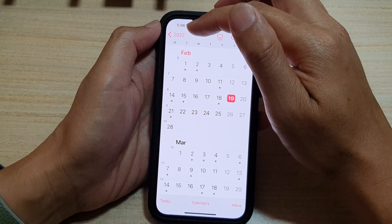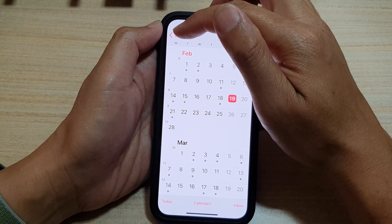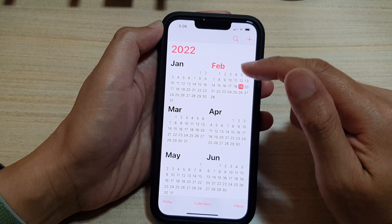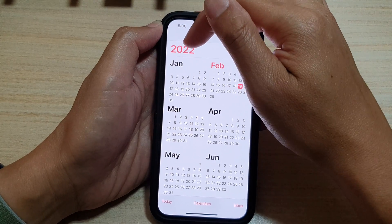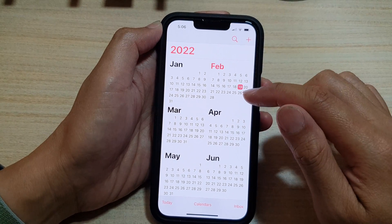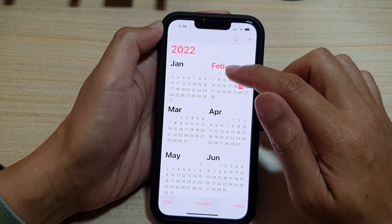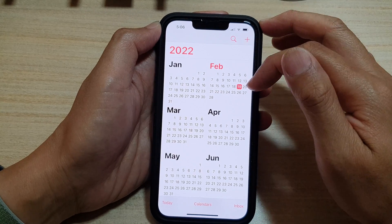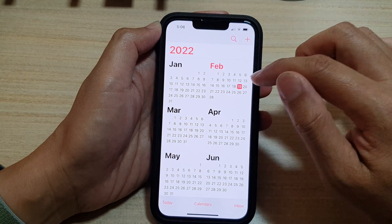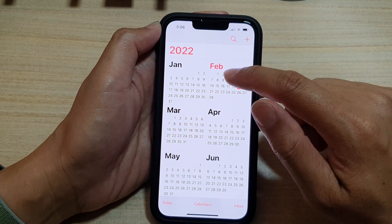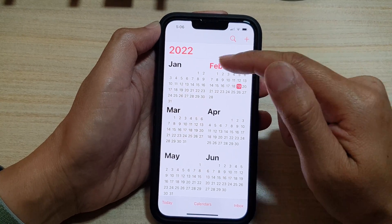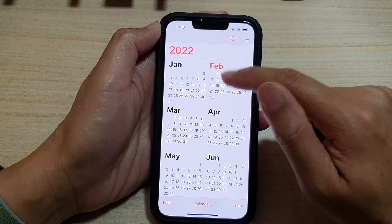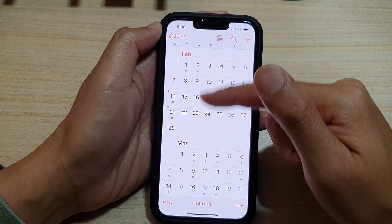If you tap at the top again it will show you the whole year — this is 2022. The current month and current day are shown in red. That is how you can display your calendar in a yearly view or monthly view.